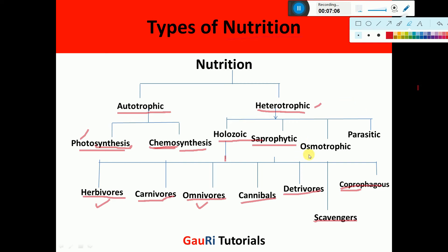Then there is osmotrophic mode of nutrition. In this mode, animals take up pre-digested food material by diffusion through their body walls. For example, endoparasites like Taenia solium, which is a flatworm, absorb digested food in the intestine through their body surface. This kind of mode of nutrition is called osmotrophic.